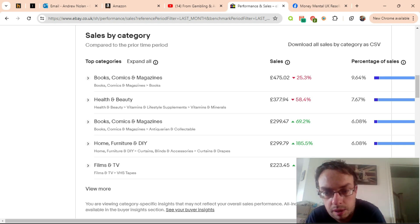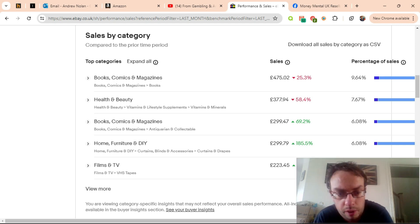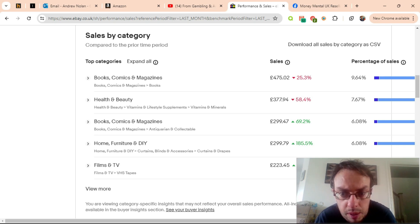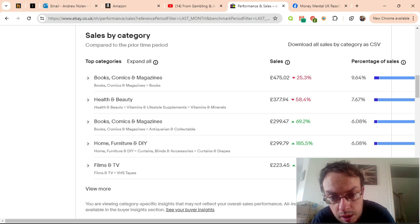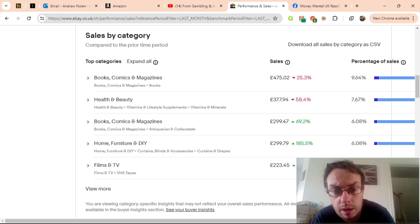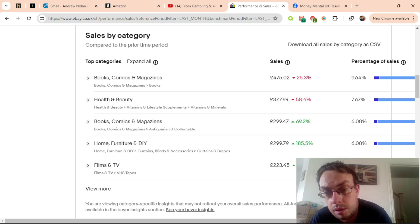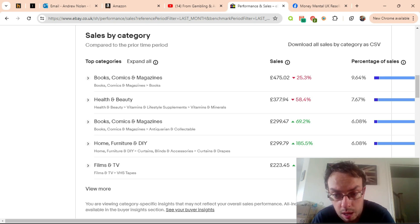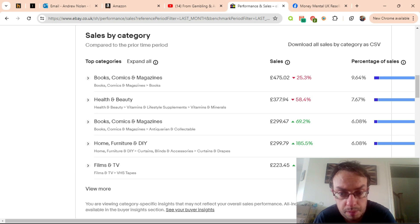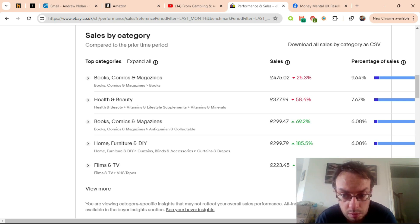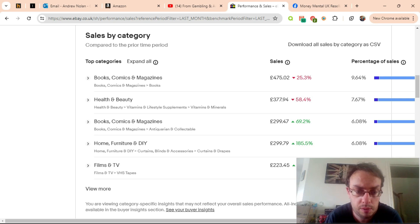We also saw a decrease in health and beauty in the vitamins and minerals category. I was expecting that because the vitamins that were doing so well for me the previous month basically sold out this month and I haven't been able to restock them, so I'm not too worried about that decreasing.